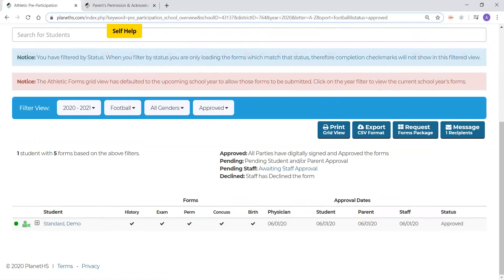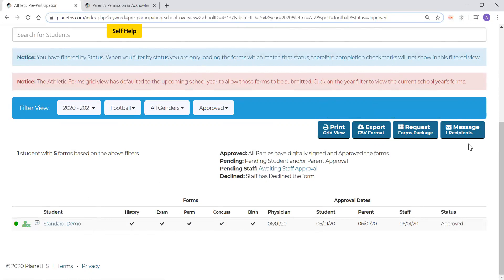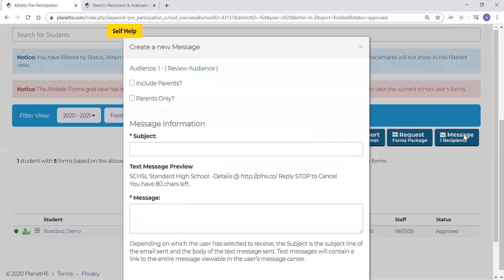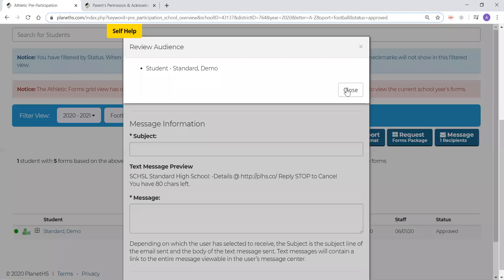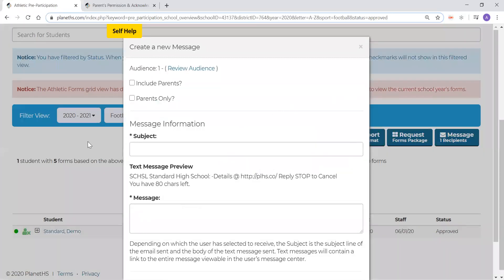One of the last features within Big Team Student Central that I want to show you today is the ability to mass message students within your sport. Through the message button on the right side of your screen, you can send a message to students, students and their parents, or just parents only. This allows you to communicate when forms are due, when practices start, and any other important information that you need to get to your interested students.